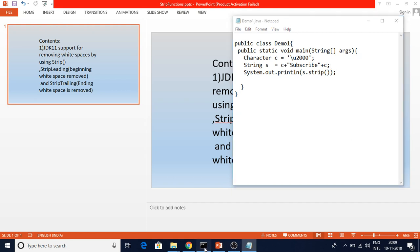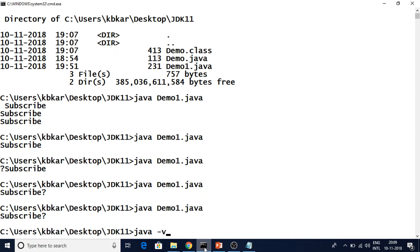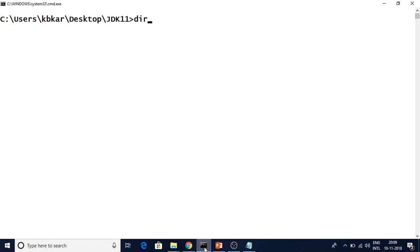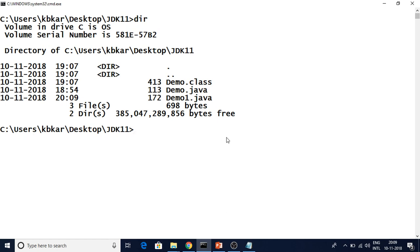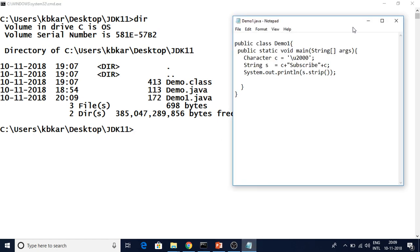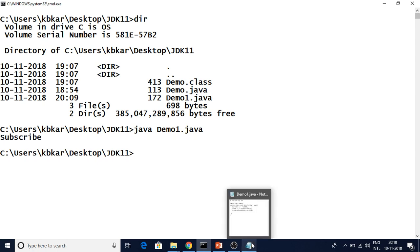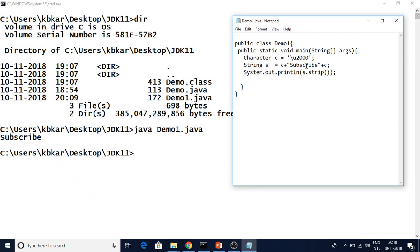One prerequisite is that you need to have Java 11 on your machine. The demo file we are using is Demo One. I am directly going to execute it, which is a new feature in Java 11 — java DemoOne.java. You can see it is removing the white space at the beginning and end of the string. That is how strip works: it removes the white space at the beginning and end of a string.